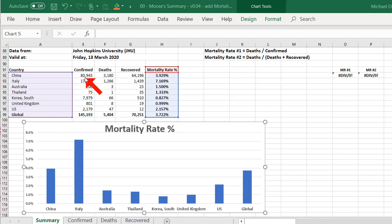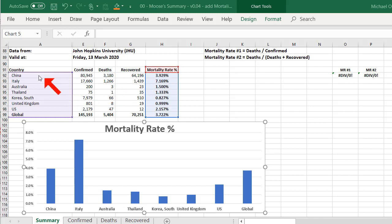And I've looked at the confirmed cases, the total confirmed cases as of the 13th of March, the total number of deaths as of the 13th of March, and the total number of recovered as of the 13th of March. So I've done that for a bunch of countries and I've looked at the global totals.